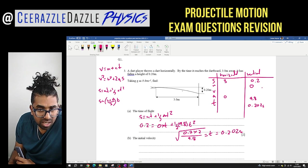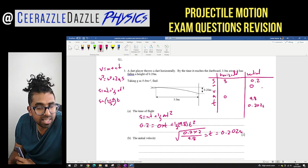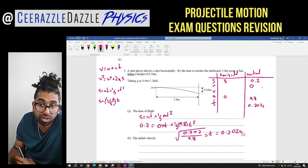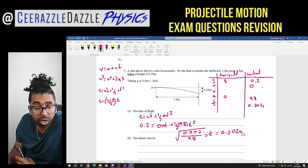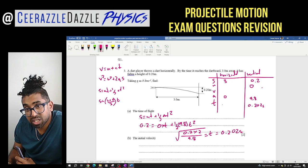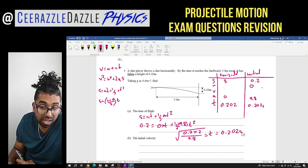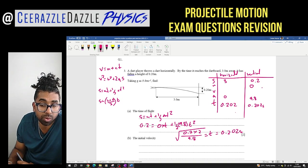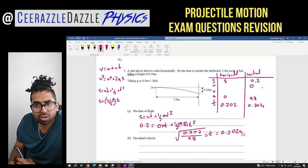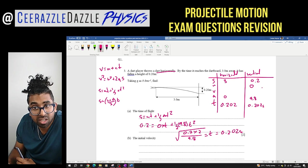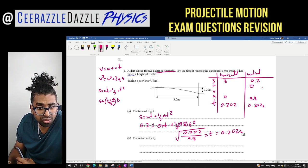The time taken to fall vertically is the same as the time to move horizontally, so both planes share T = 0.202 seconds. Now calculate the initial velocity — this is the initial velocity in the horizontal plane.